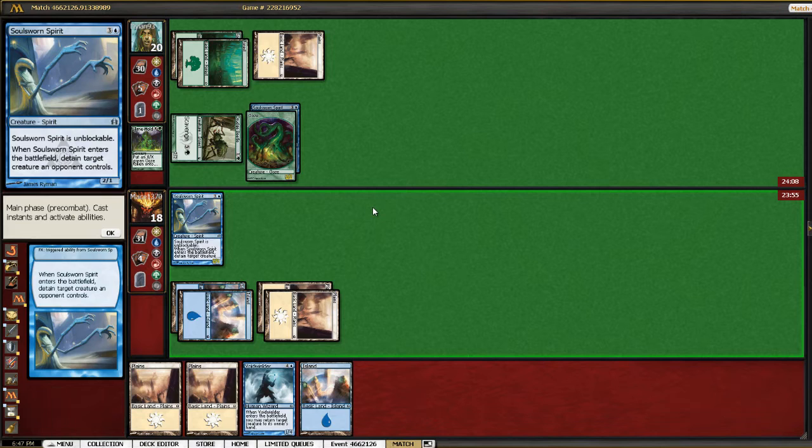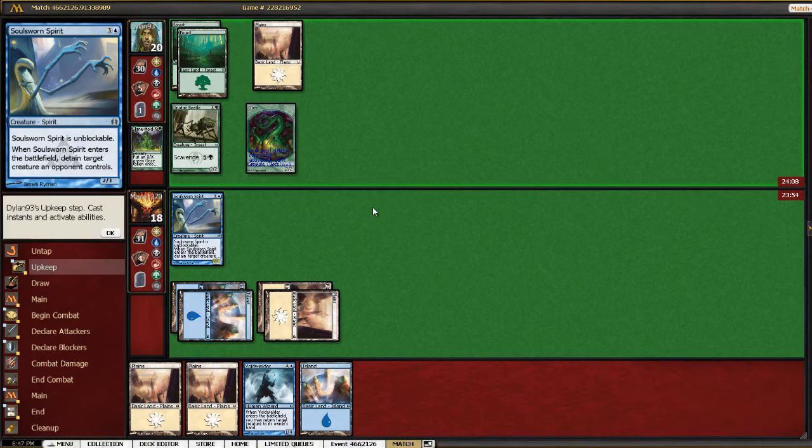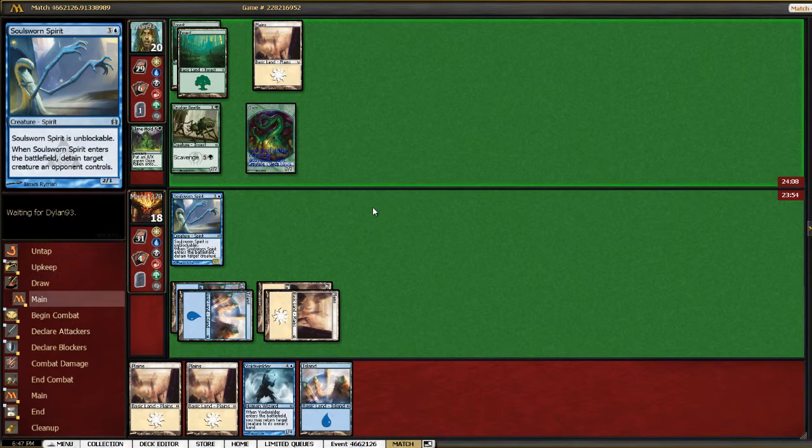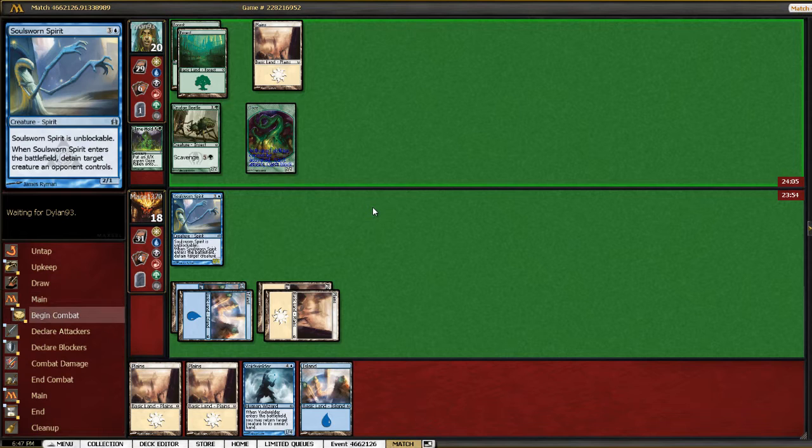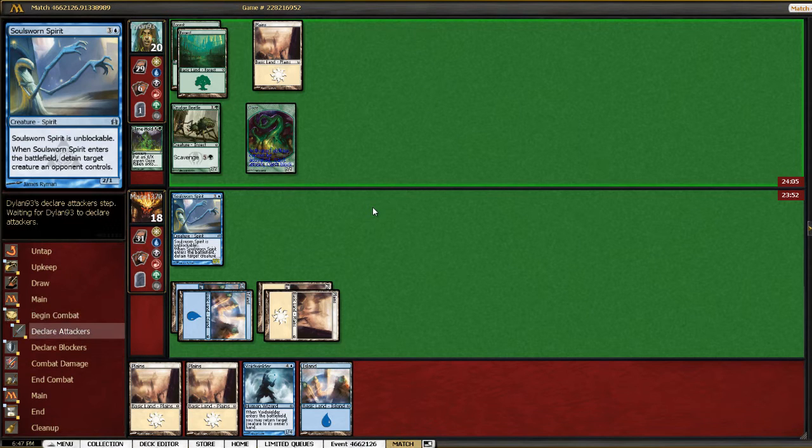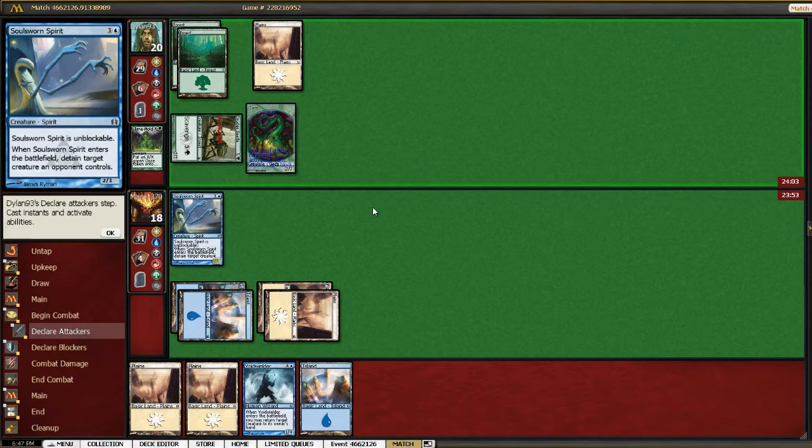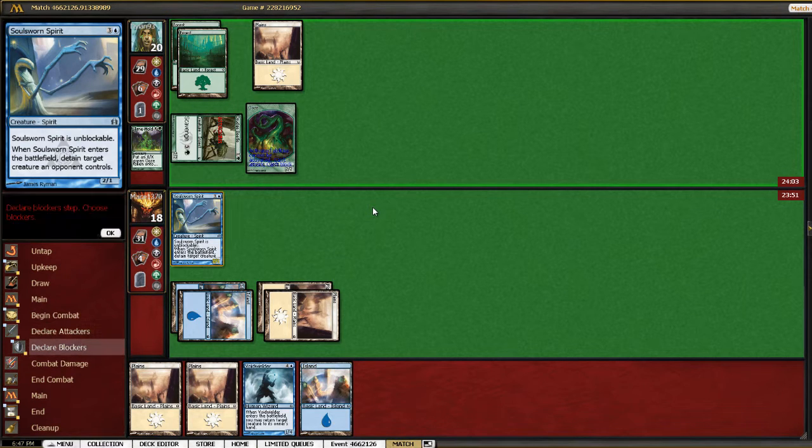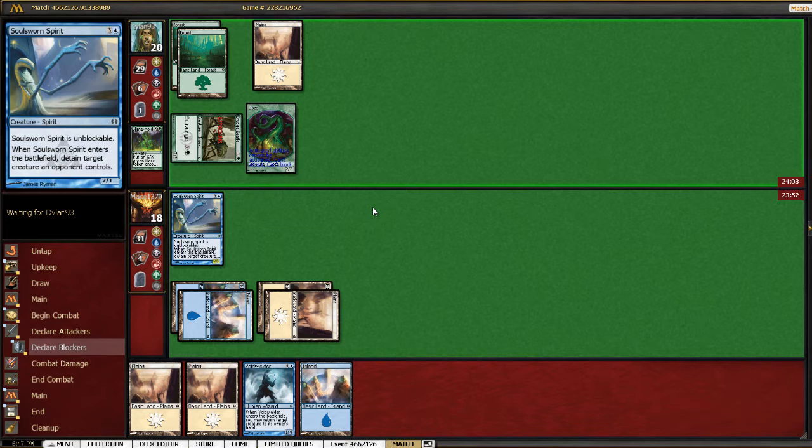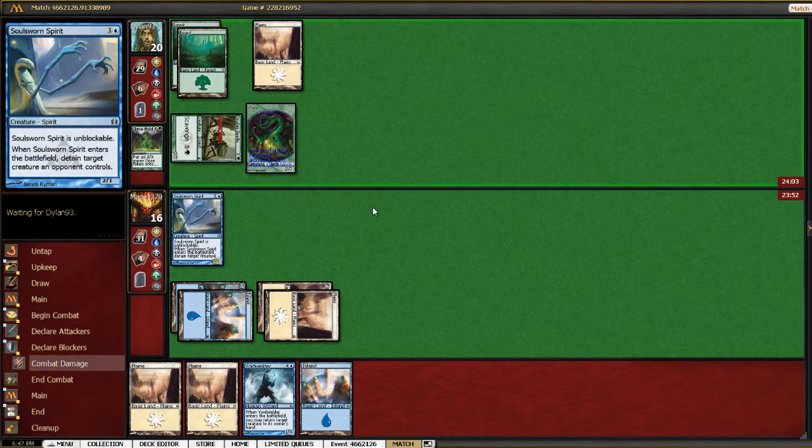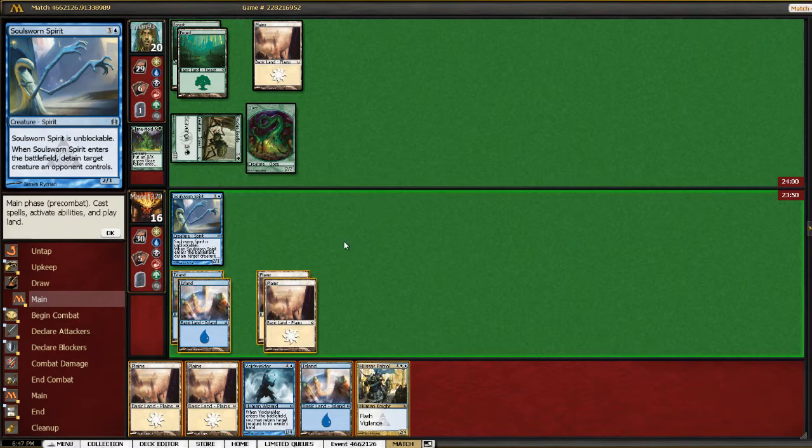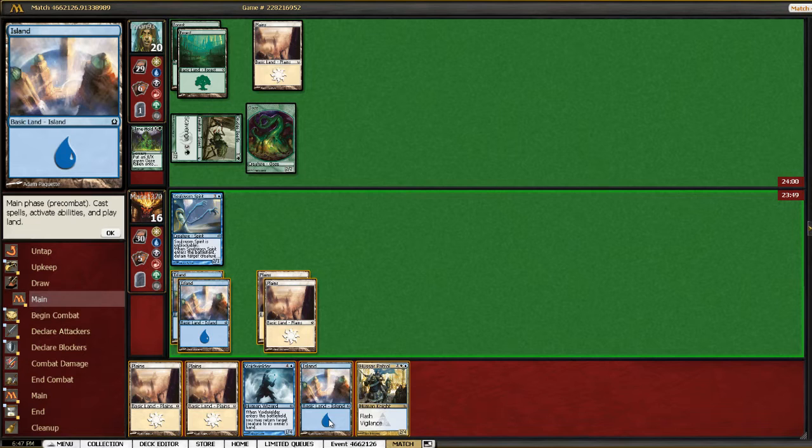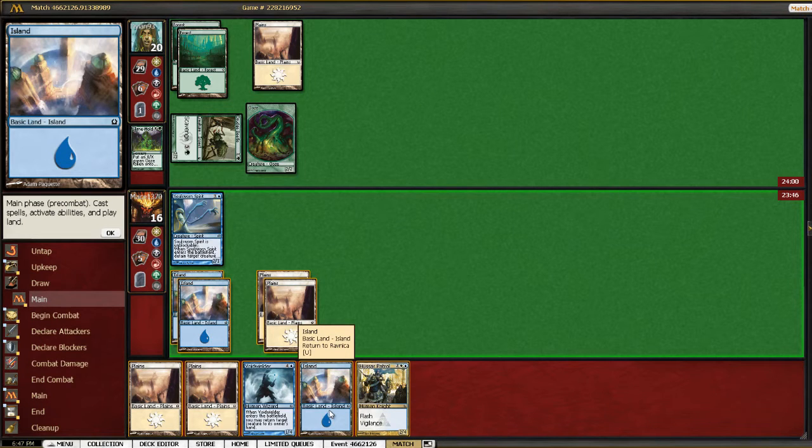If he has growing ranks and he just slams it down here, not that that would be good for us. We can probably just bounce his token with Voidwielder and maybe get some time.